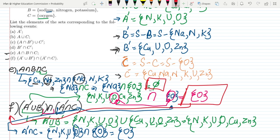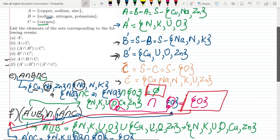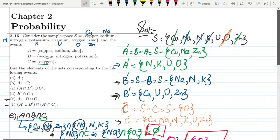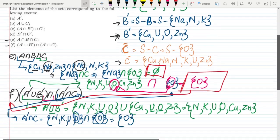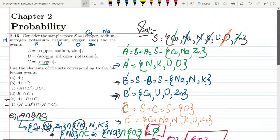That's it for today, in which we have seen the solution of the remaining parts of question 2.15. If you have any question, you can ask me in the comment box. See you soon.